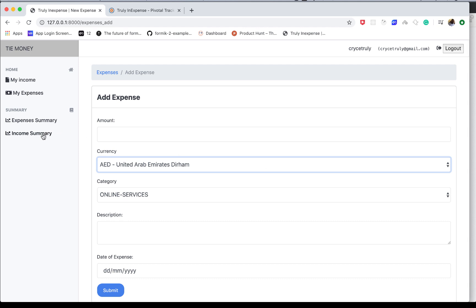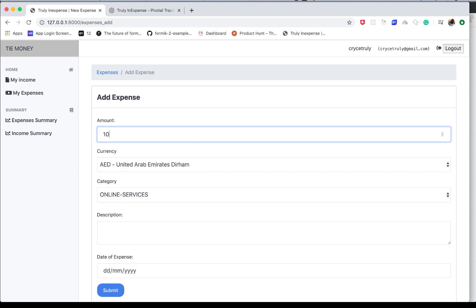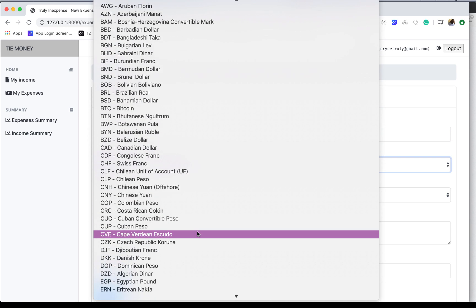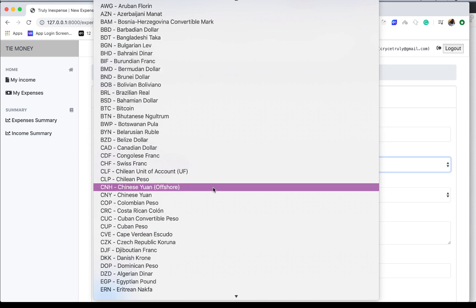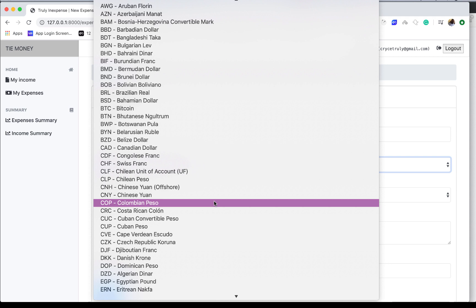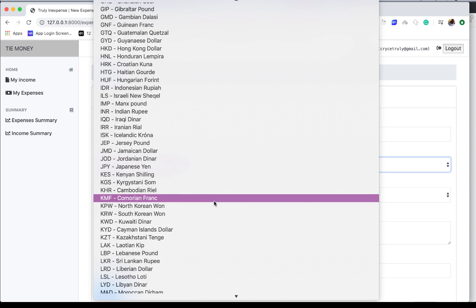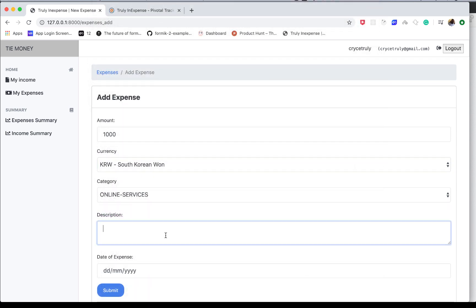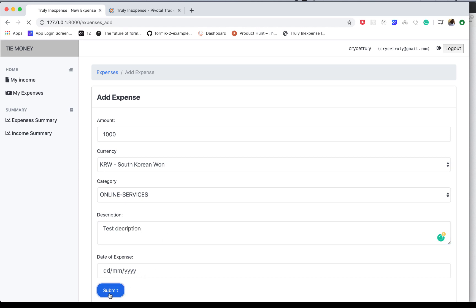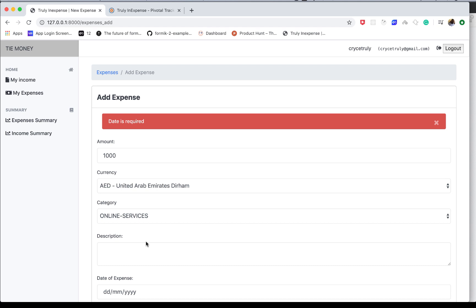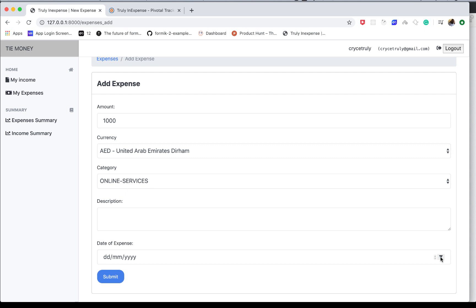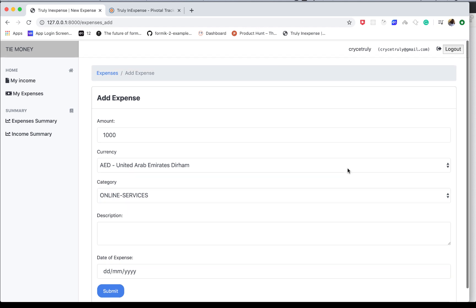Users will be able to create expenses. For example, I can come in here, choose a currency—it can be any currency—add a description, and save that.